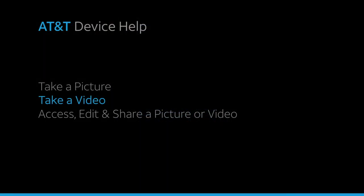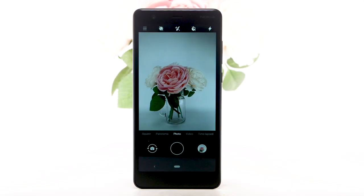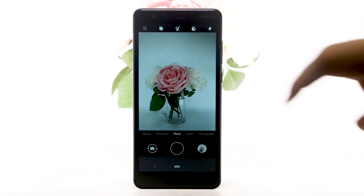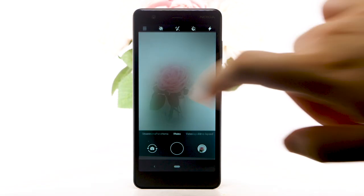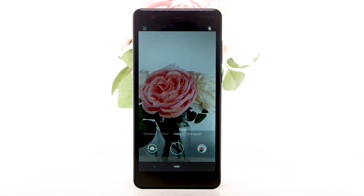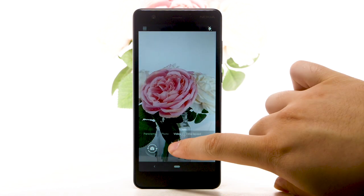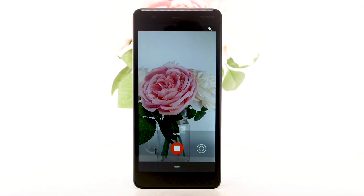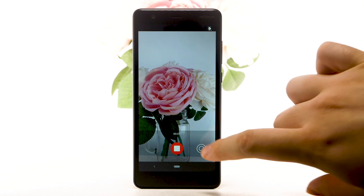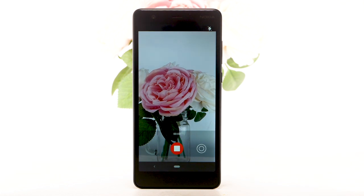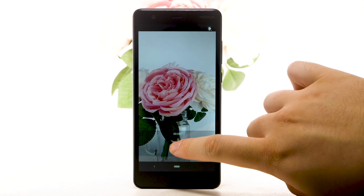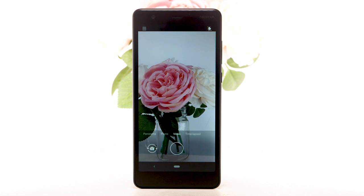Take a video. To take a video, from the camera app, swipe left to video, then select the record icon. To capture a still picture while recording a video, select the capture icon. Select the stop icon to stop recording. Videos will automatically be saved to your gallery.